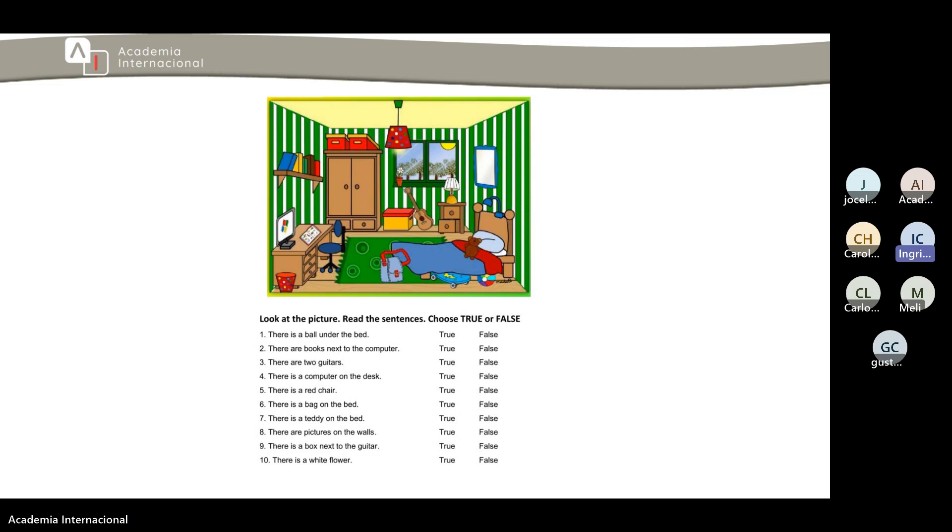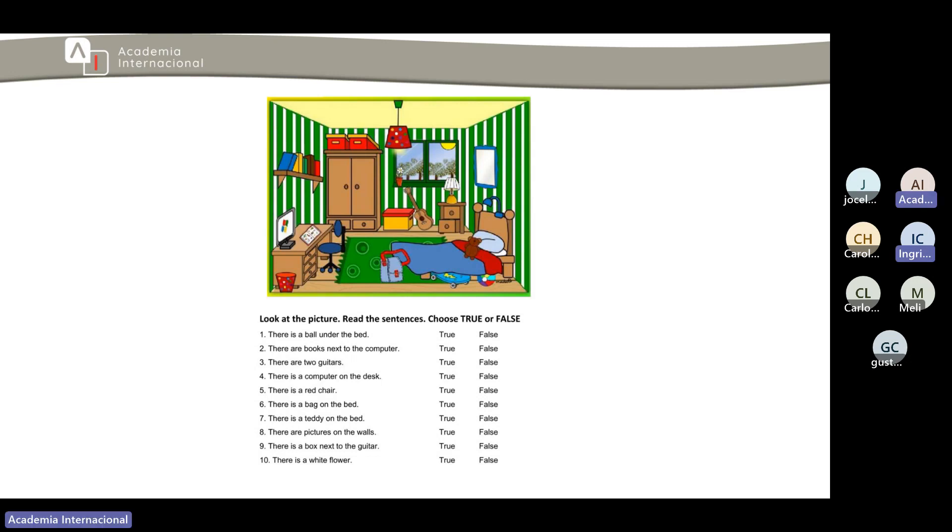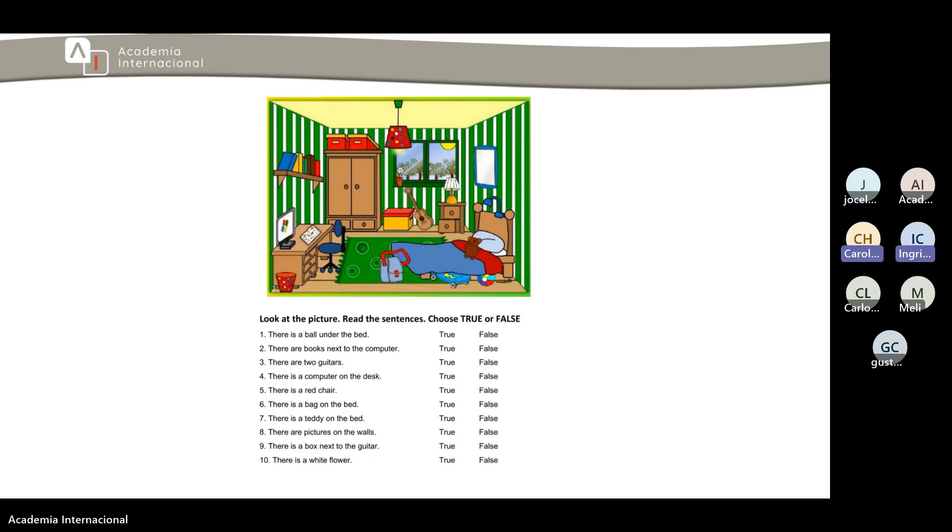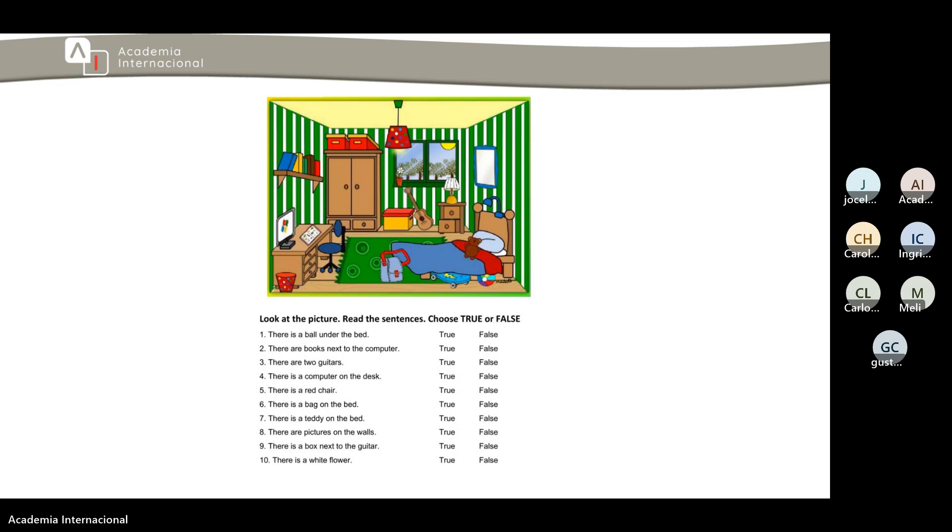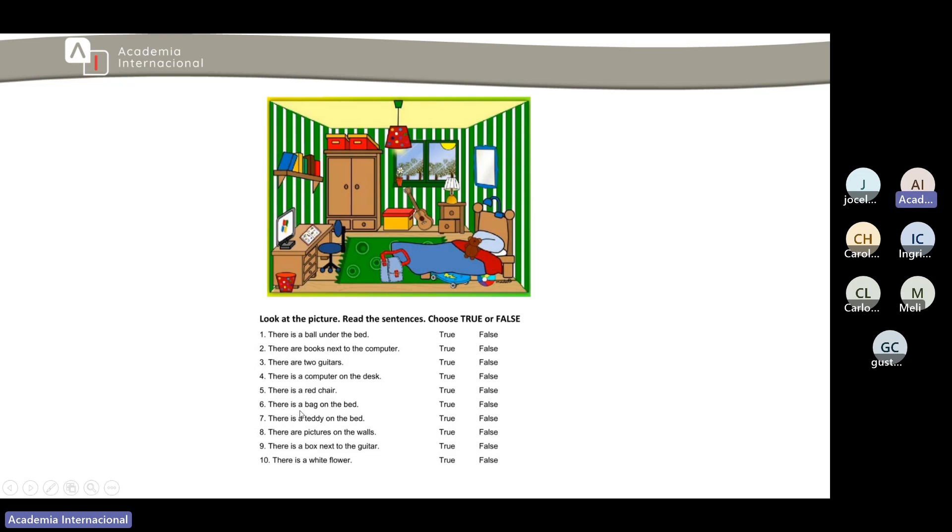Number four, there is a computer on the desk. True. That one is true, yes that's true. Why? There is a red chair. False, false, false. Okay what color is it? It's blue, it's blue, perfect.